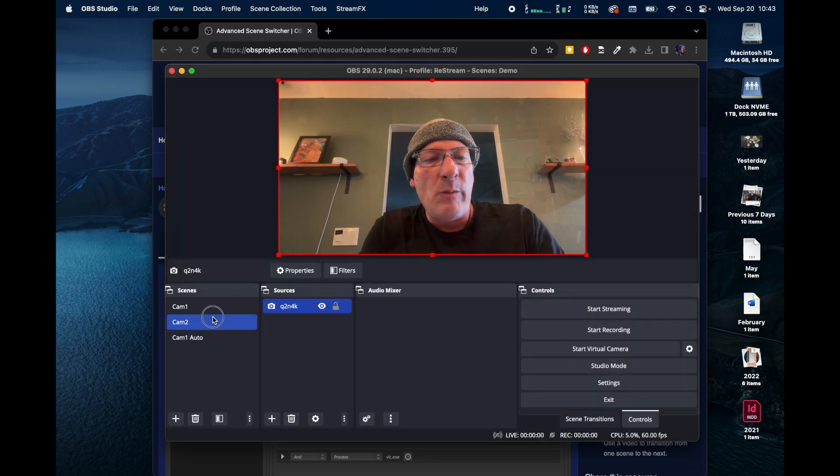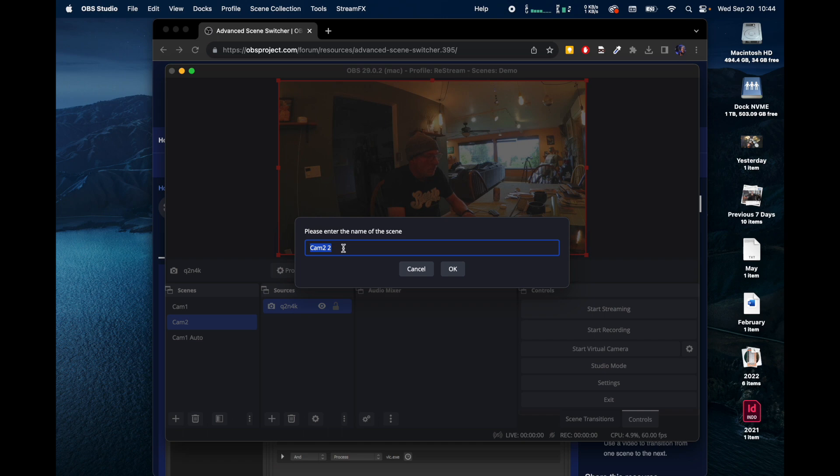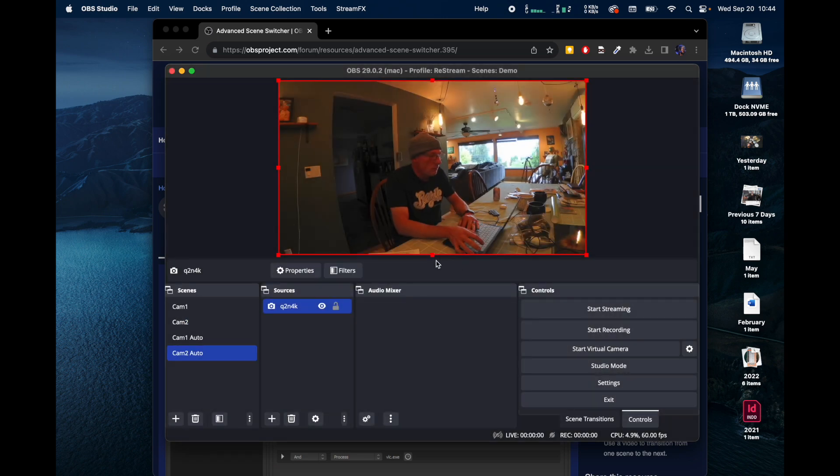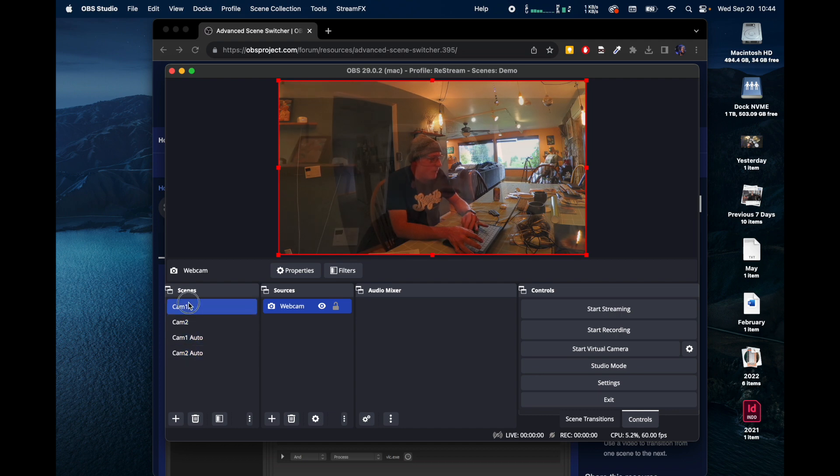And we're going to do the same with Cam 2. Now we've got Cam 1 Auto and Cam 2 Auto.